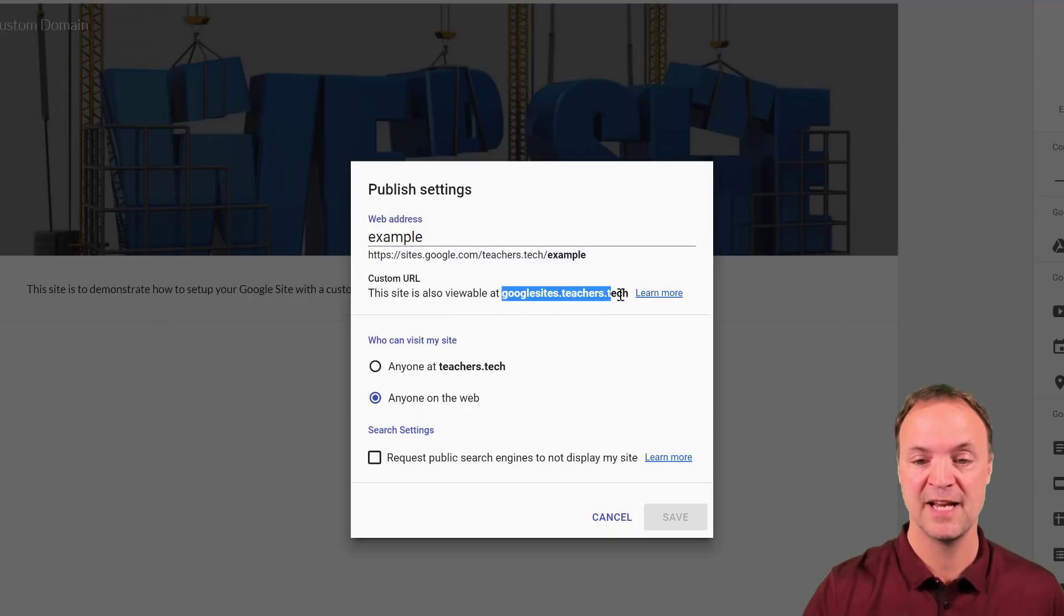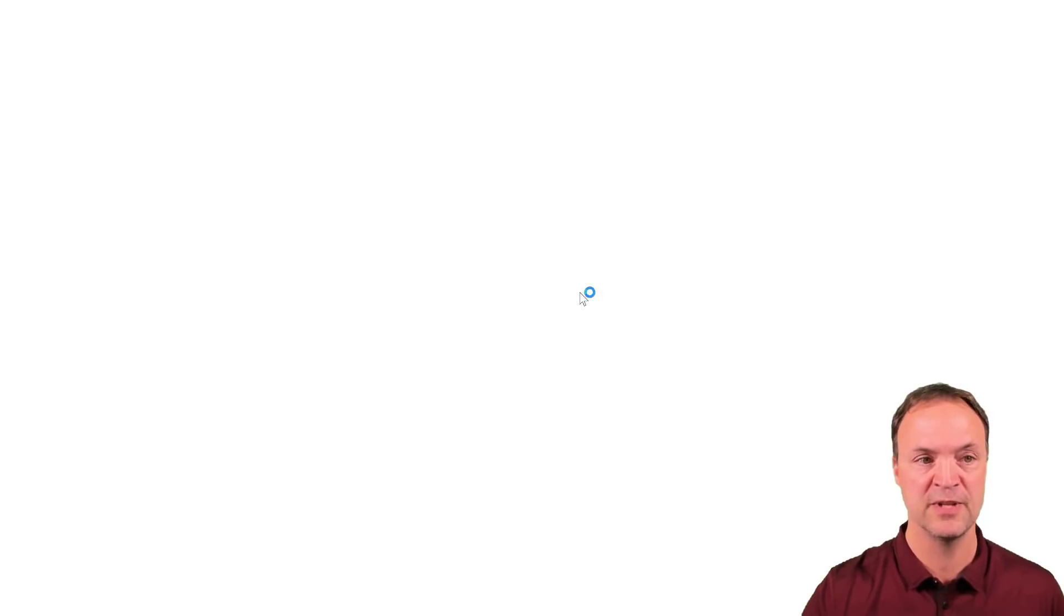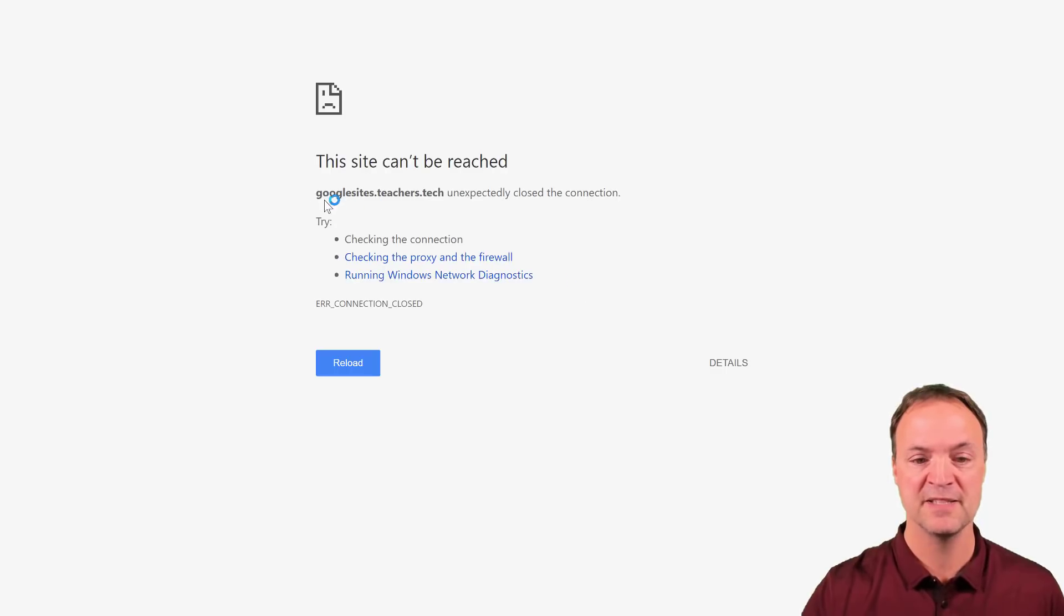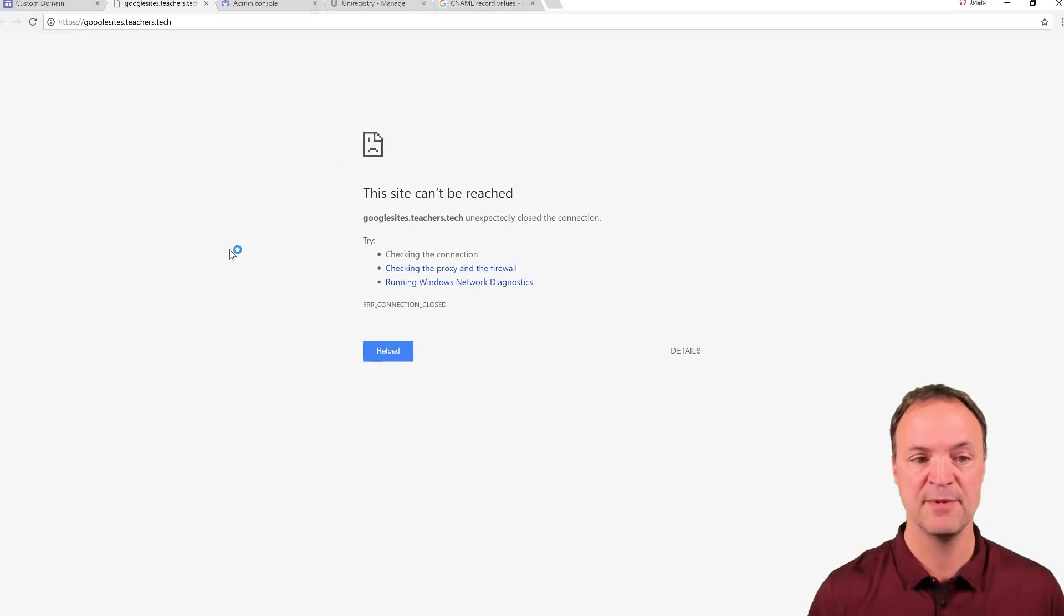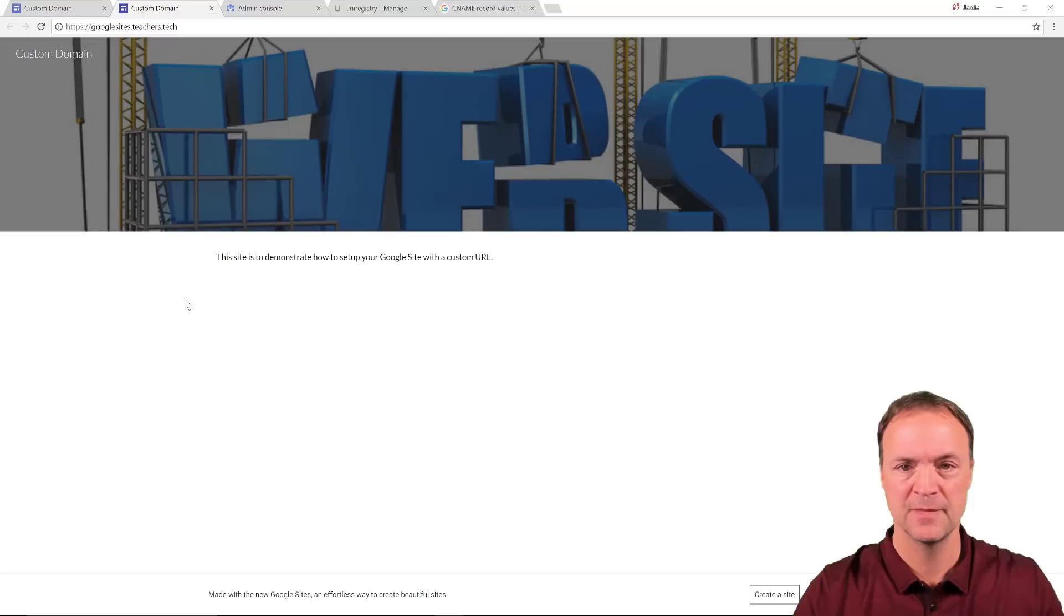Now, like I said, it might not show up right away. So I'm just going to go to this. And you can see it's not coming up. So I'm just going to wait a few moments and then refresh it and come back to you.